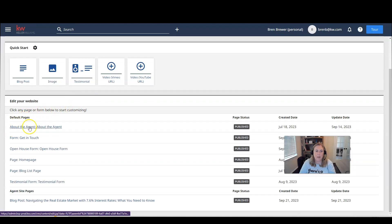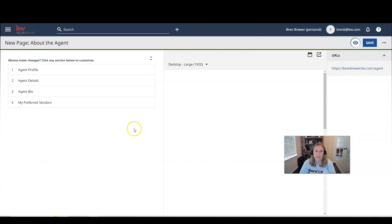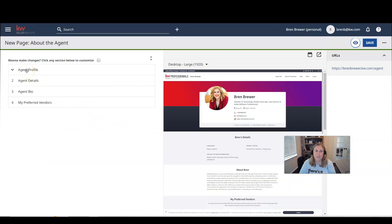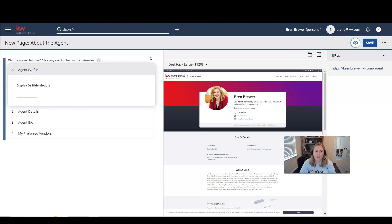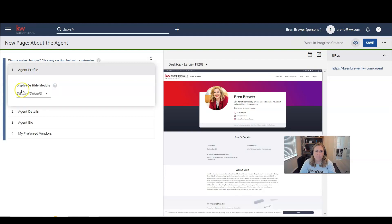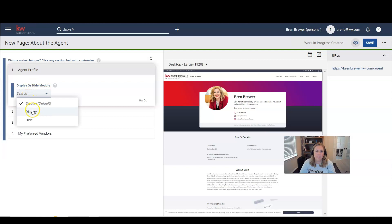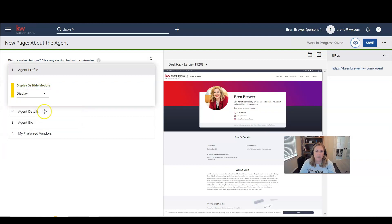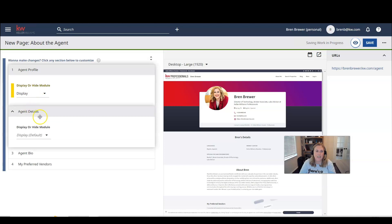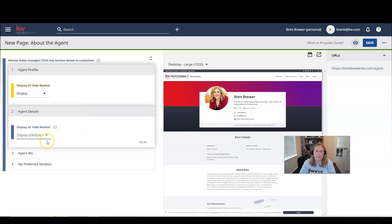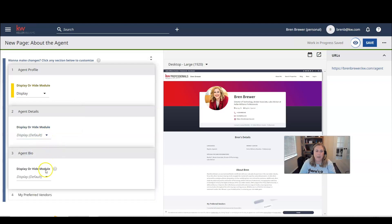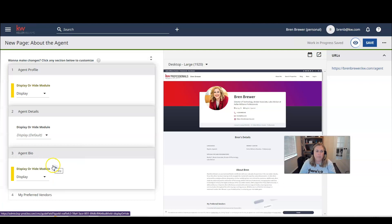So we're going to click on about the agent. And we're just going to edit the information about ourselves. So you can see here I have an agent profile. You can choose to display or hide it. If you choose to display it, you're going to click display or hide. You can hide it. I'm going to go ahead and click display. And then in the agent details, you can choose to display or hide. And I'm going to choose to display. In the agent bio, you can choose to display or hide. I'm going to choose to display.